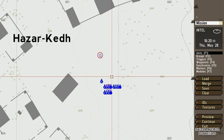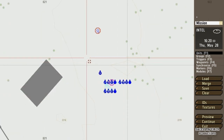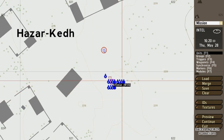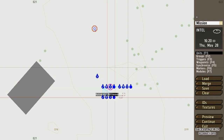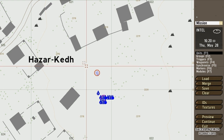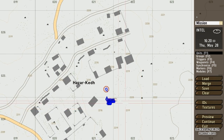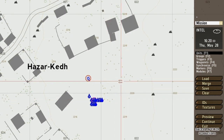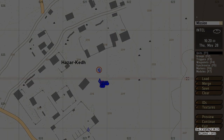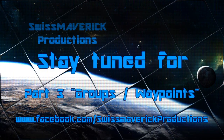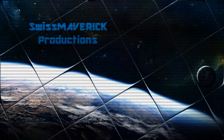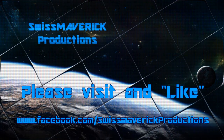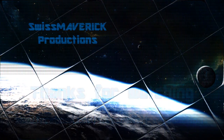Alright, this is it for part 2. As always stay tuned for my next upload and please visit and like my Facebook page — link in the description — because I'm constantly posting latest uploads, new planned projects, and other activities there. So if you don't have a YouTube account and can't subscribe to my channel, you might want to use that option to stay up to date. Thanks a lot and see you guys later.